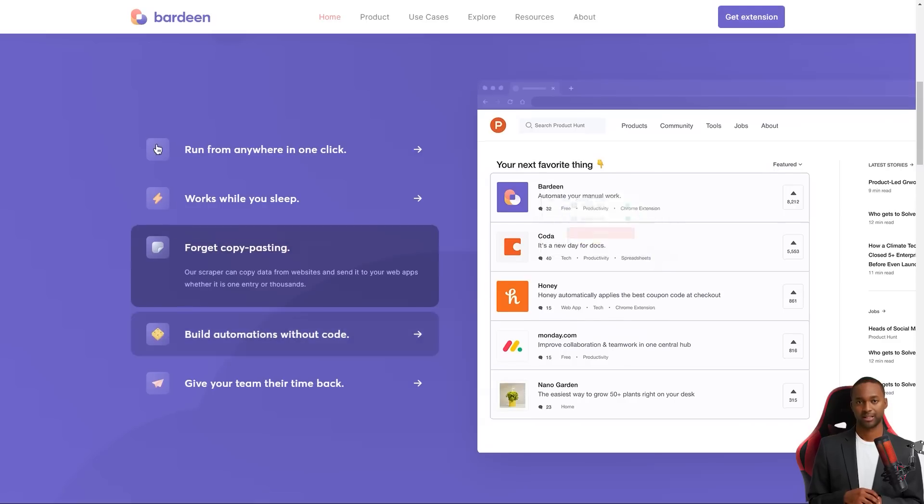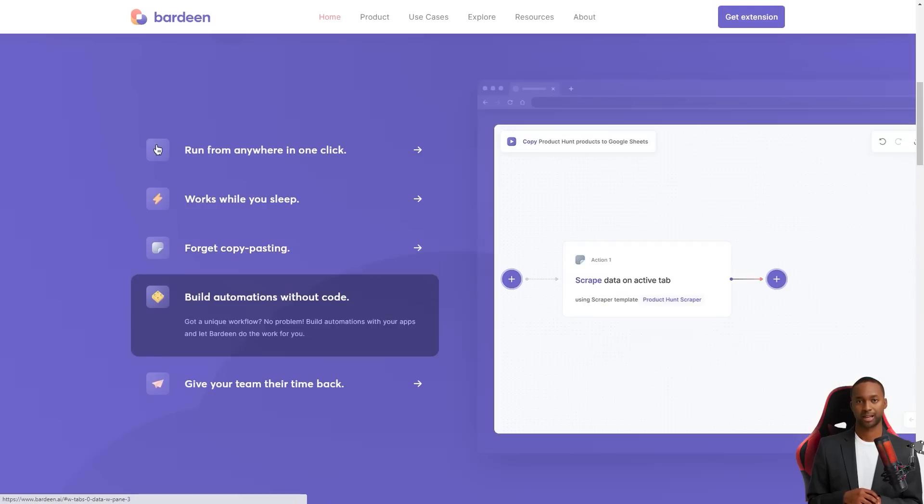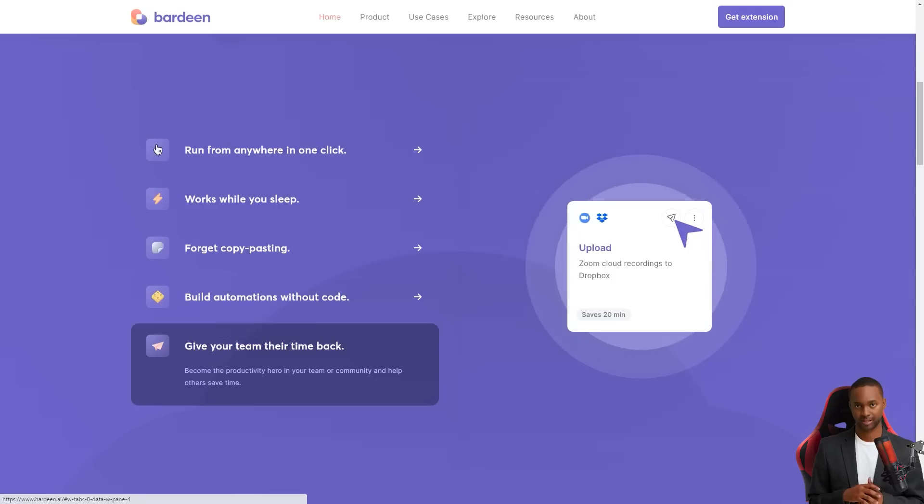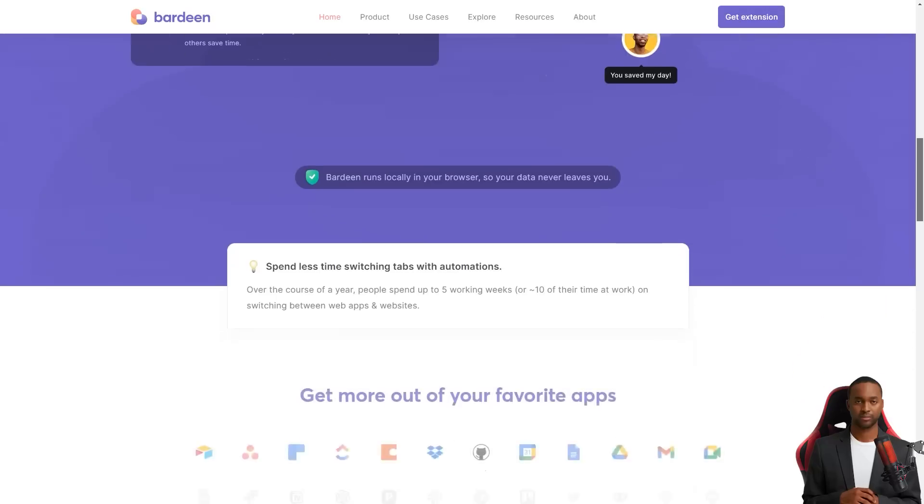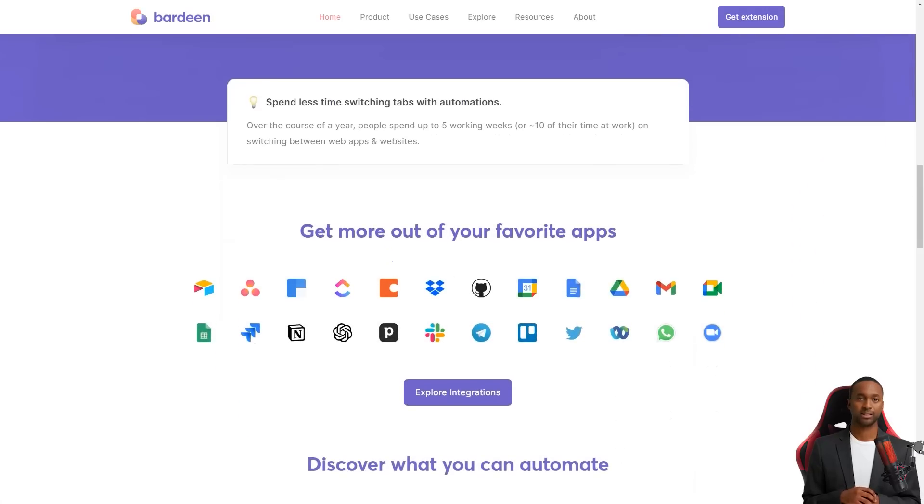Bardeen received some recognition too. It was nominated for the Golden Kitty Award in 2022 in the SAAS category and was a finalist. Can you imagine? That's how good it is.